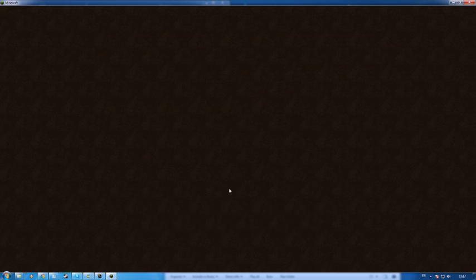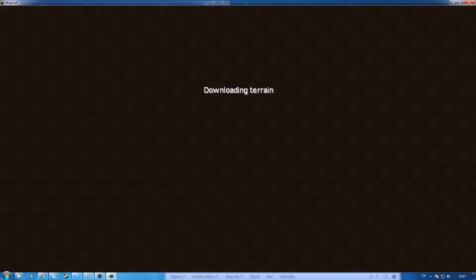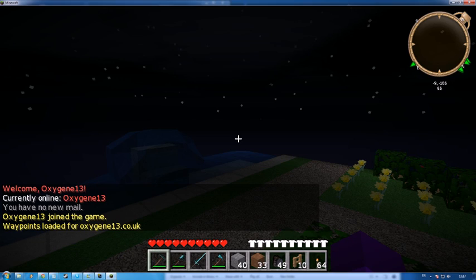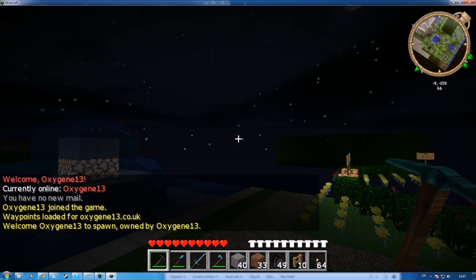Now, the thing to note is, if you've got planes installed, you can join single player servers, normal servers, without issue, even if they don't have planes running.